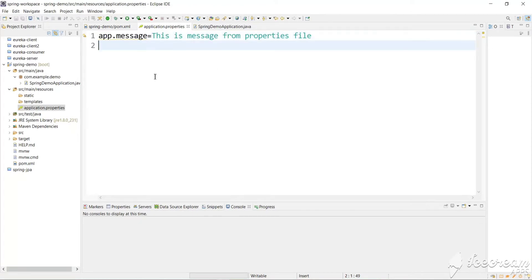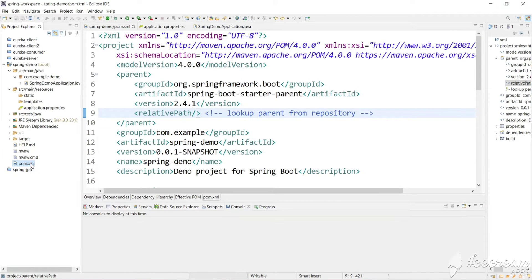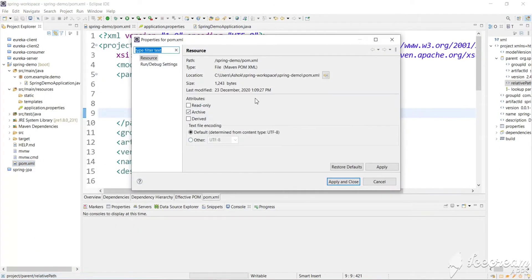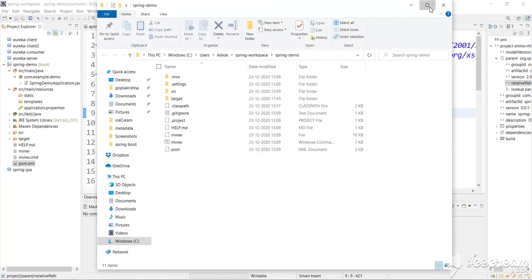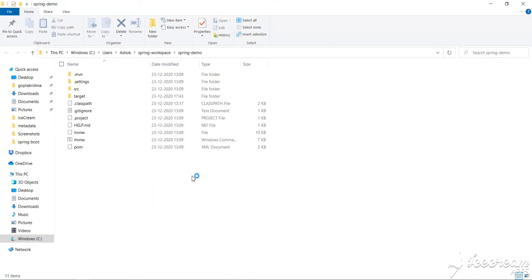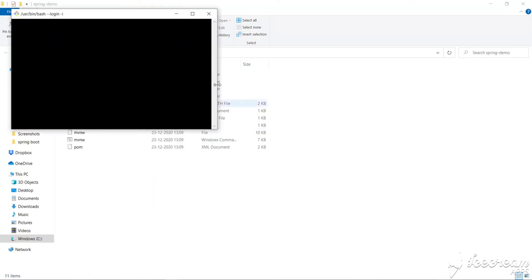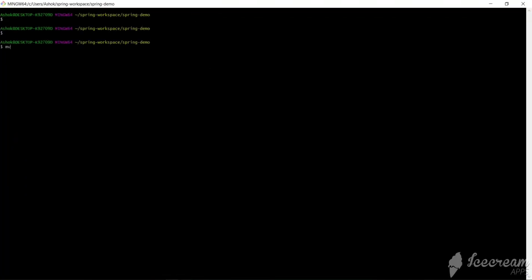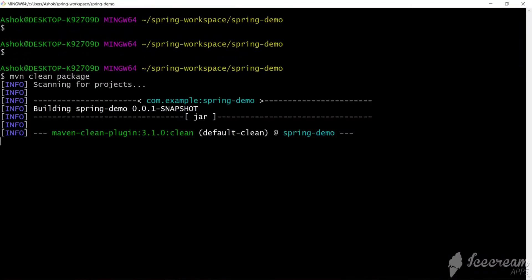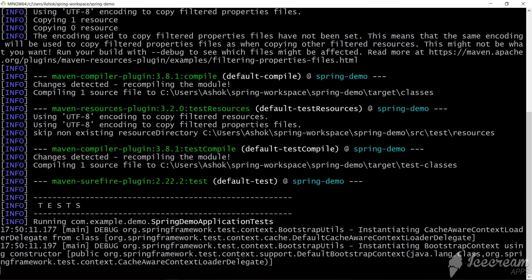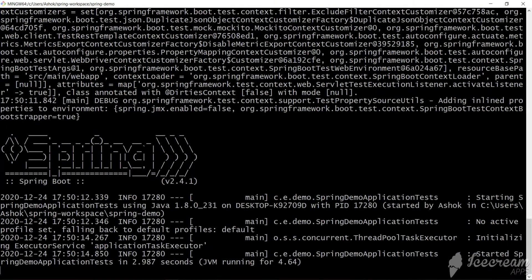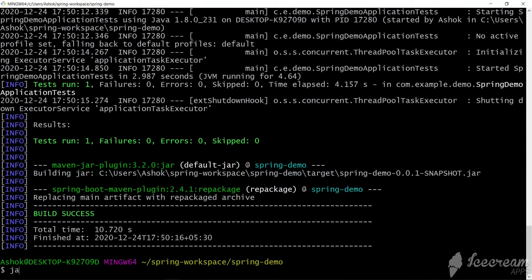Let's build and run this file using Maven. Let's go to the location of the POM file and open a Bash terminal there. Let's run Maven clean package. Now we can run our JAR file — our JAR name is spring-demo with the version name.